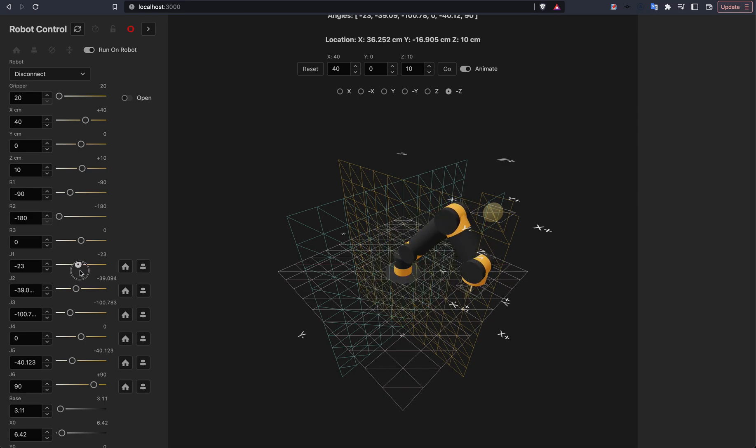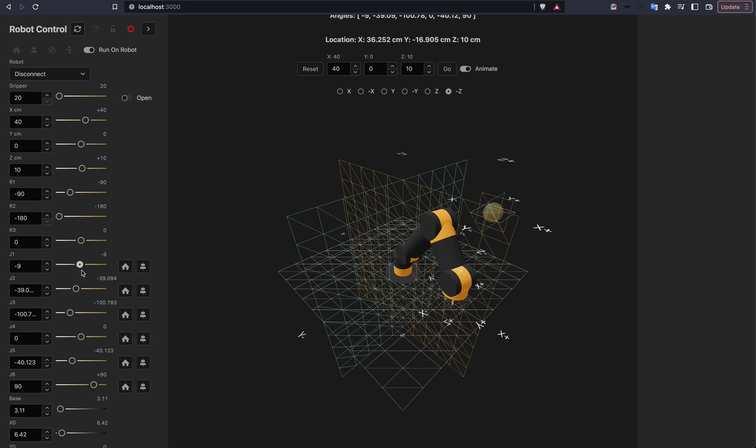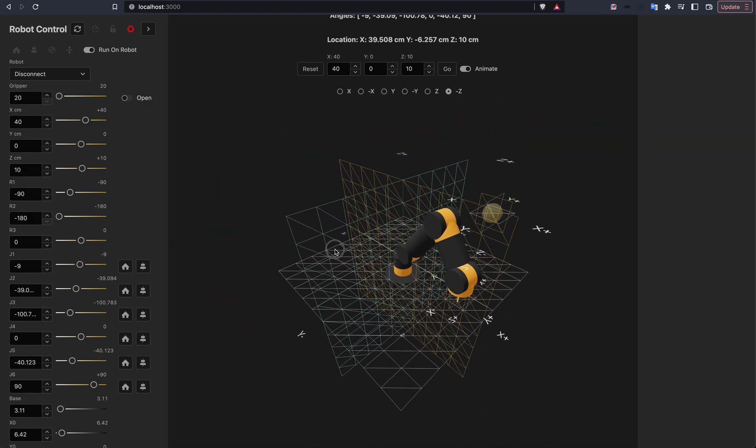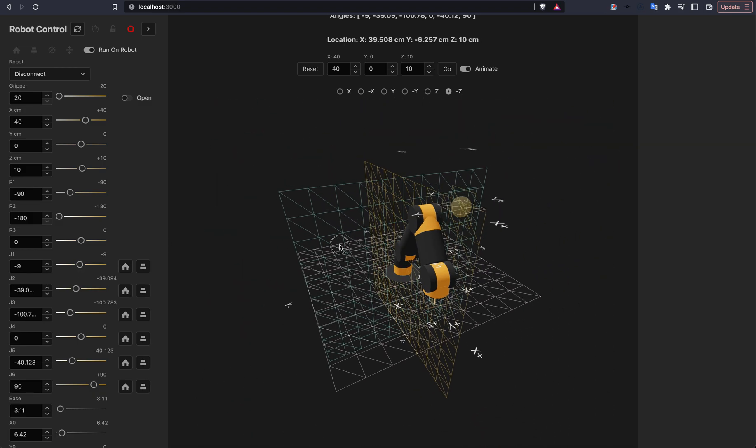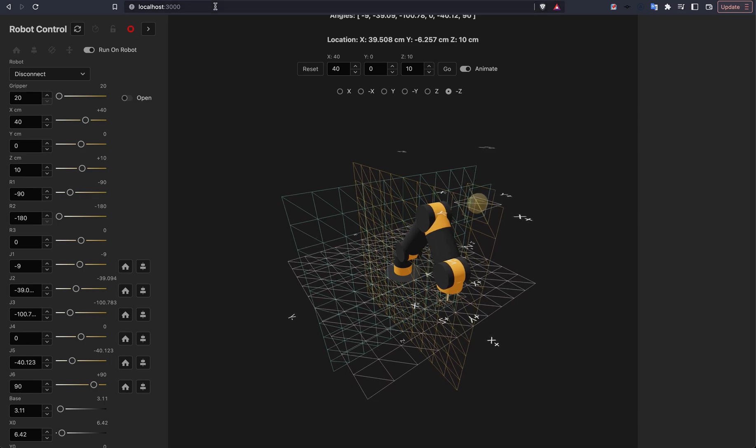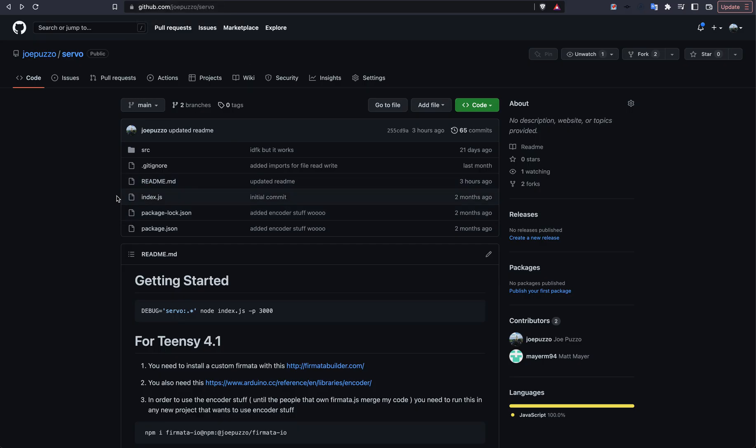But that's only so much fun. Eventually, you're going to want to actually use it to control a real robot. And that is where this other git repository comes into play. Servo is basically the code that runs on the Raspberry Pi. What you're going to want to do is get yourself a Raspberry Pi and clone this repository onto that Raspberry Pi.